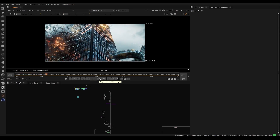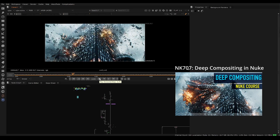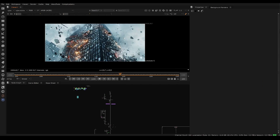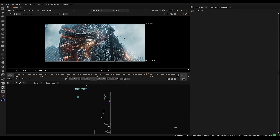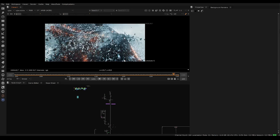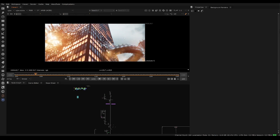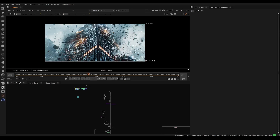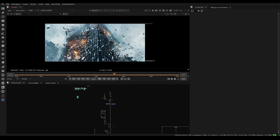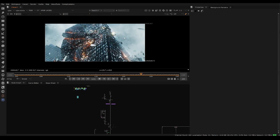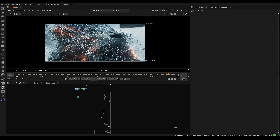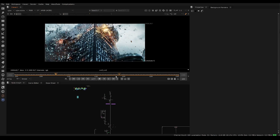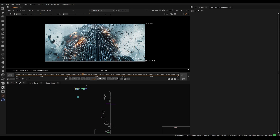Hello guys, welcome to this video. This is a free clip from Nuke 707 Deep Compositing in Nuke, a course that just released for people who want to learn this skill for feature films or just want to add it to their workflow — whether you're an effects artist or lighting artist trying to see how deep compositing can be stretched creatively.